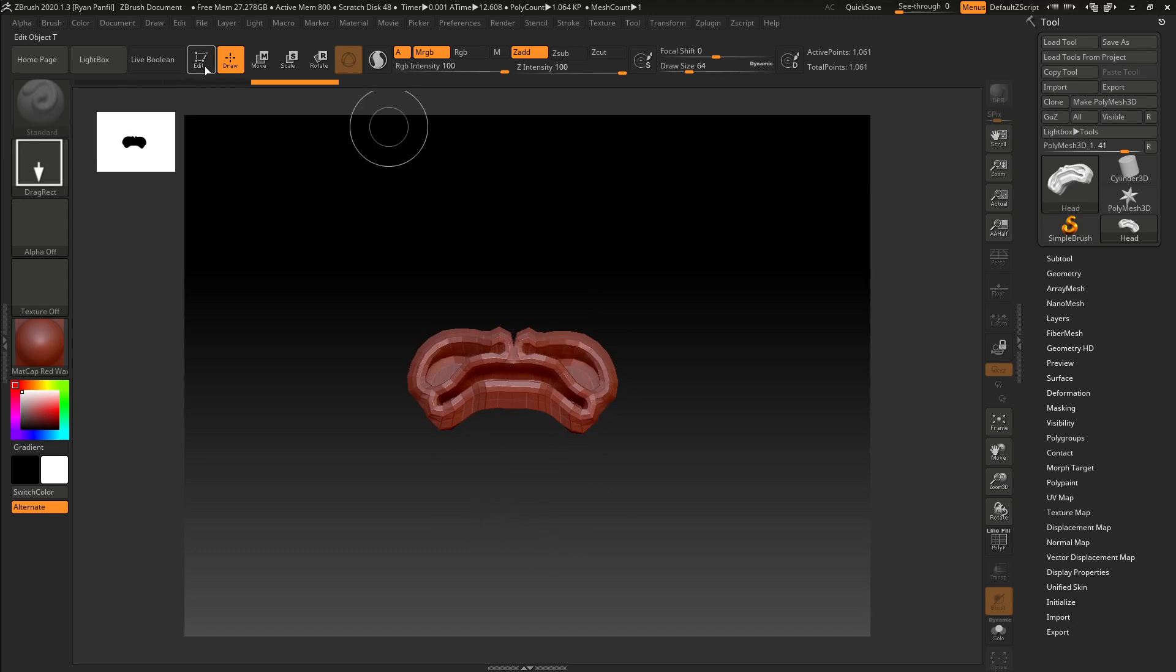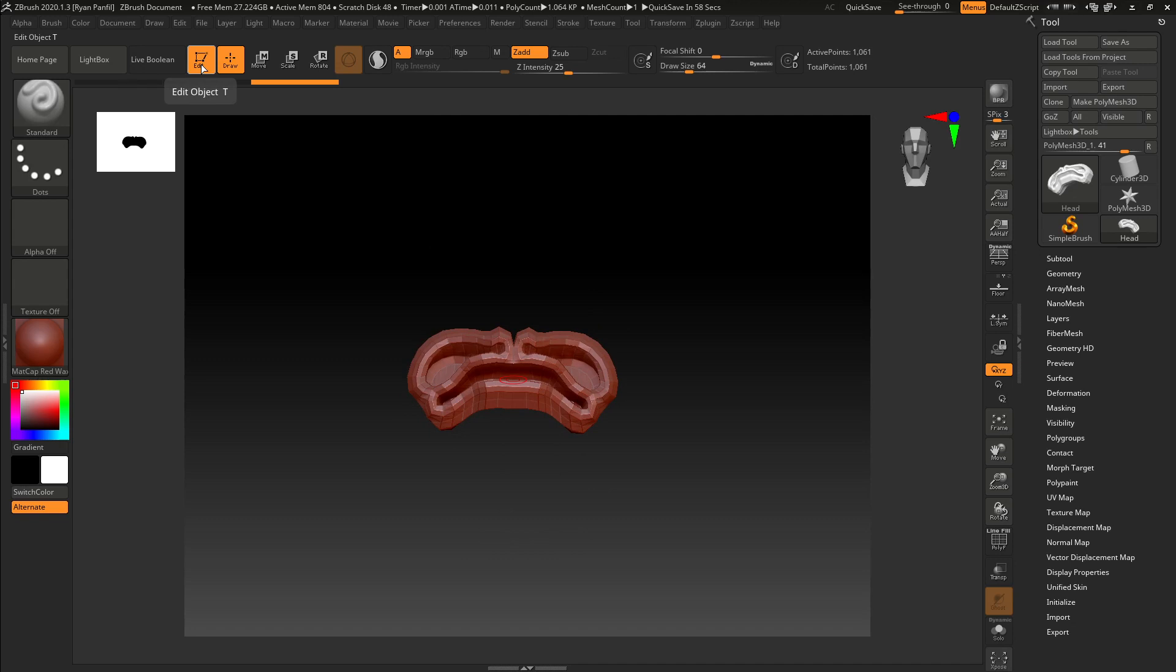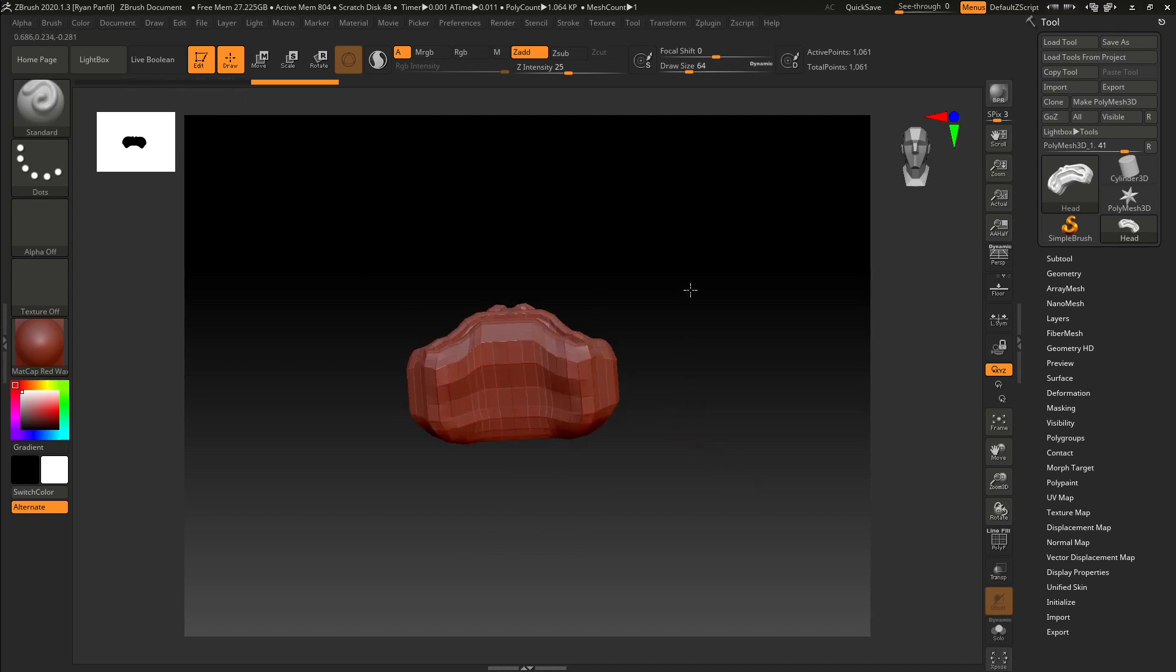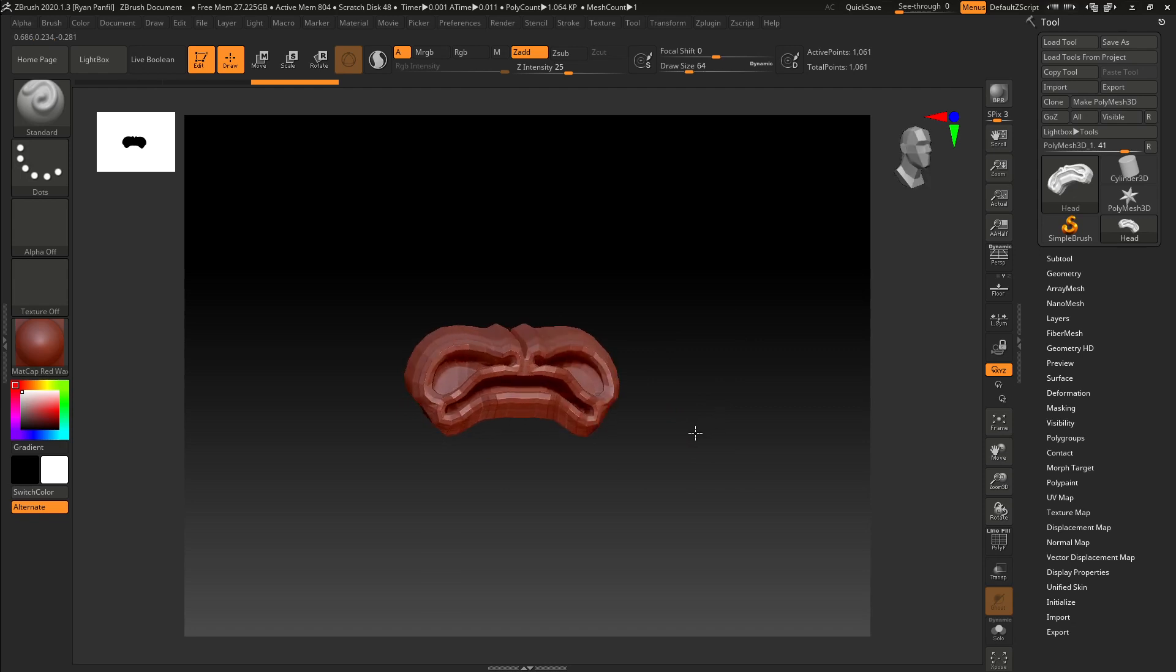Once it's dragged out, click the edit button over here, the edit object. And then once that's on, you can now rotate around your object.